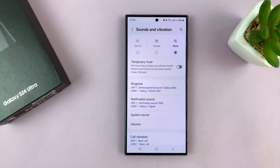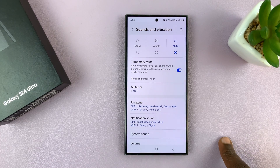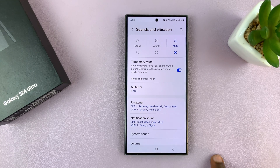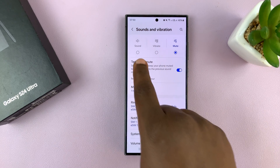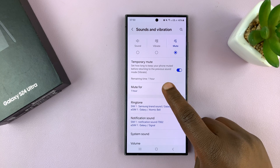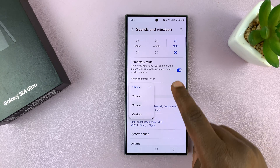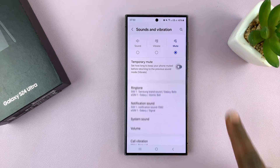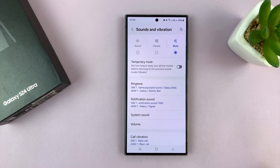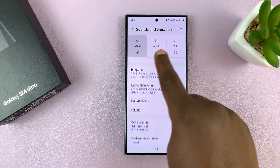If you want, you can set this as a temporary mute. For instance, you can select mute for one hour so that you don't miss important calls or notifications, and after the one hour it's going to go back to either sound or vibrate. You can choose mute for one hour, two hours, three hours, or even set a custom time. Or you can leave that disabled and it's going to stay muted until you come back and set either vibration or sound.